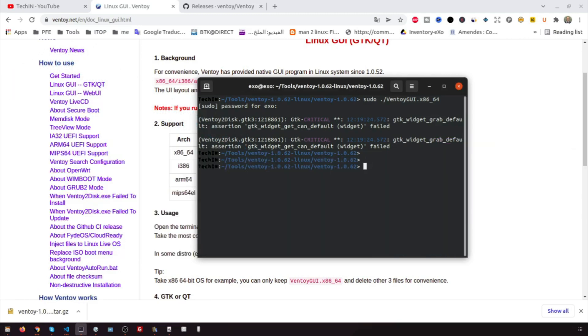Now Ventoy is installed on the USB disk. I won't repeat that, but I will show you how to do it with the command line, web UI, and on Windows.